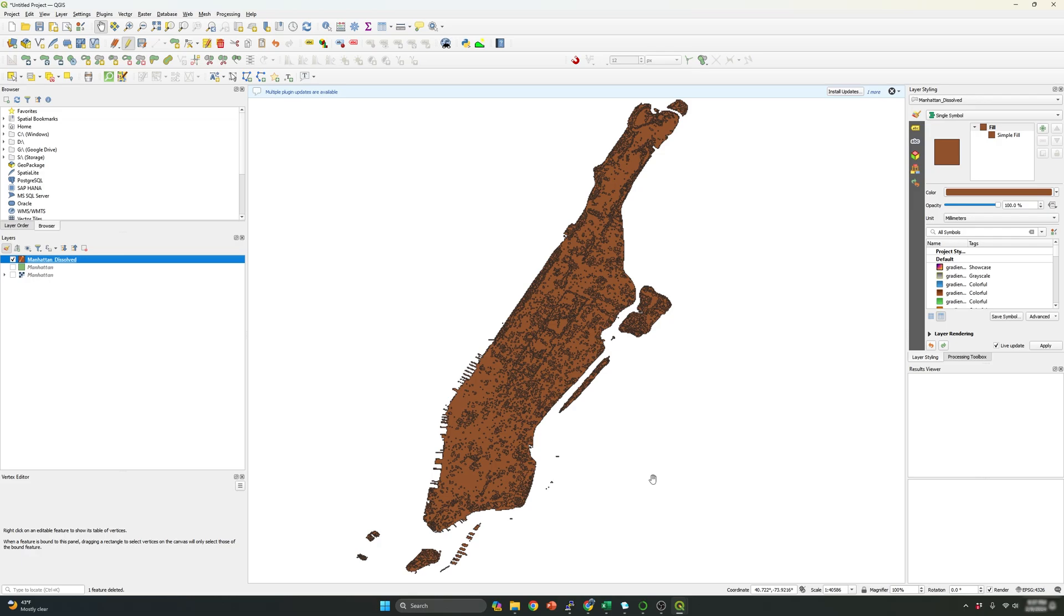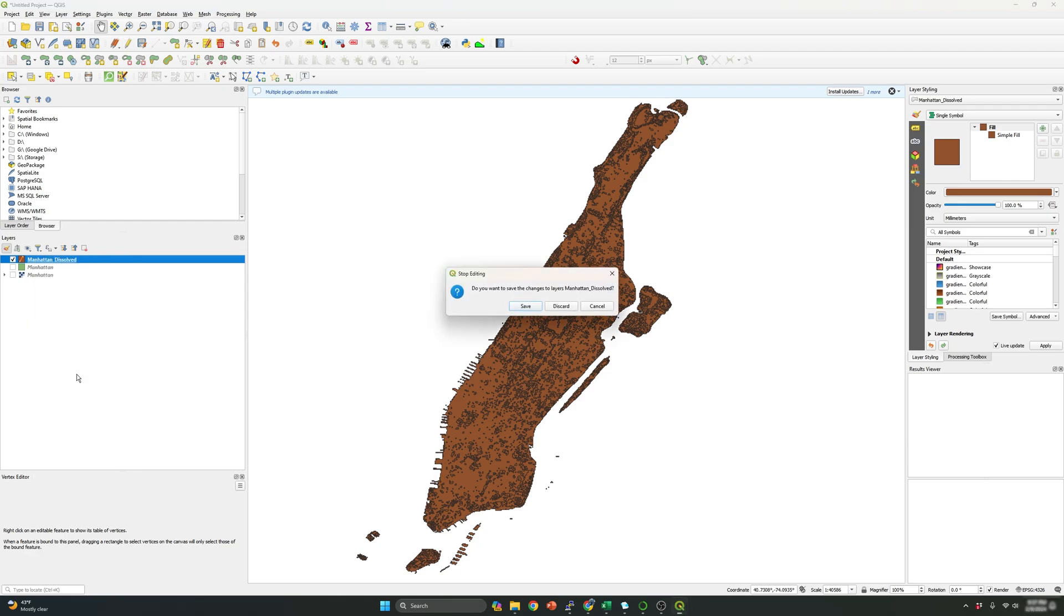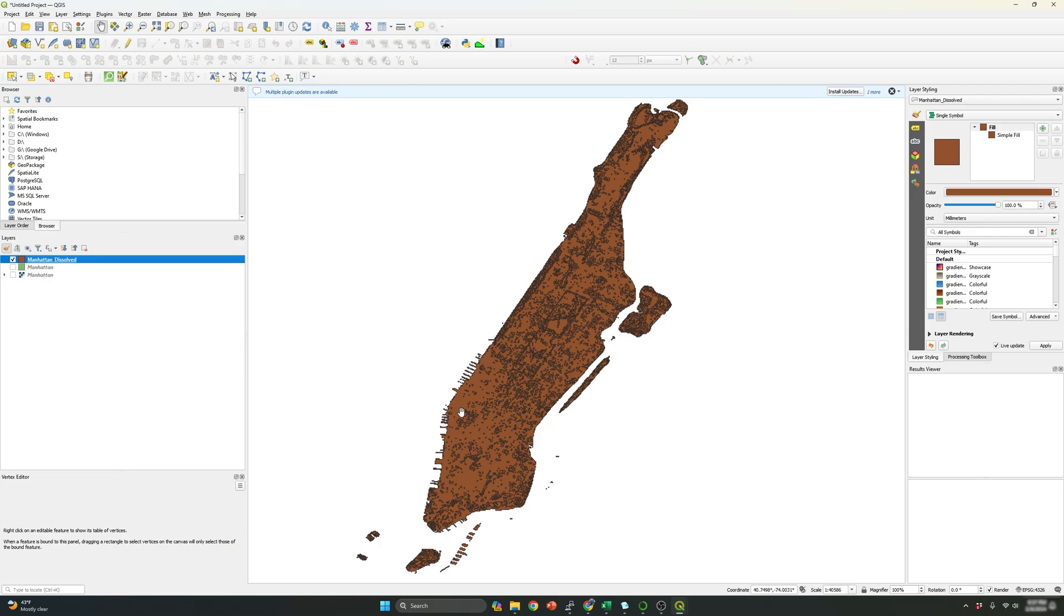So if we see the icon, it shows like a pencil over here. It means that we still are editing the shape file. So we need to click this option over here and save the changes. So what QGIS is actually doing is overriding the same file with all the changes that were made before.